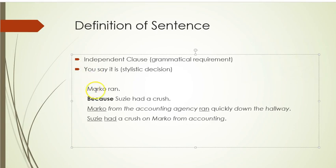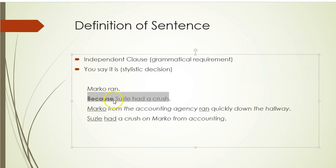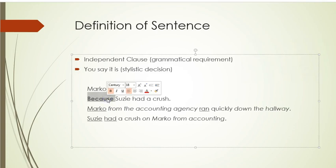Here are a few examples. 'Marco ran' is a sentence in standard written English — it's got a subject and verb and it can stand alone. 'Because Susie had a crush' is not a sentence — that's a dependent clause. It's not a matter of length. I could say 'because Susie had a crush on Marco from accounting for many years' — still not a sentence. The 'because' word is wrecking it. It has something extra. If I take it out — 'Susie had a crush on Marco from accounting' — now that's a sentence.